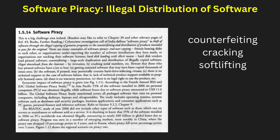Software piracy refers to the illegal copying, distribution, or use of copyrighted software without permission. This practice causes significant financial losses to software developers and companies. Many people unknowingly download pirated software from the internet, exposing themselves to security risks like malware and viruses. Types of software piracy include counterfeiting, where criminals sell fake copies of software, and cracking, where hackers remove the software's protection mechanism. Some users engage in soft-lifting, using a single licensed copy on multiple devices, violating its terms of use. Pirated software often lacks security updates, making it vulnerable to cyber attacks.